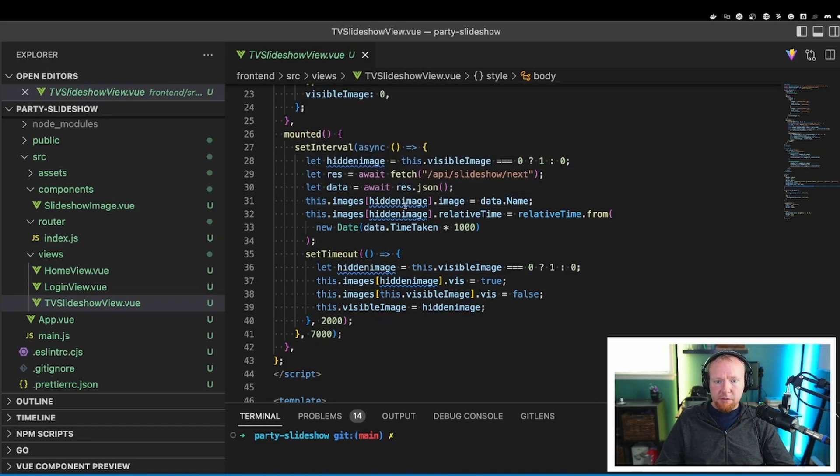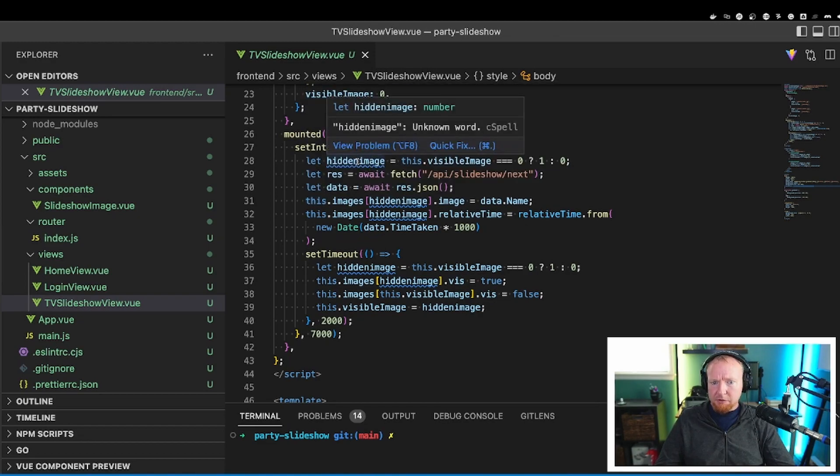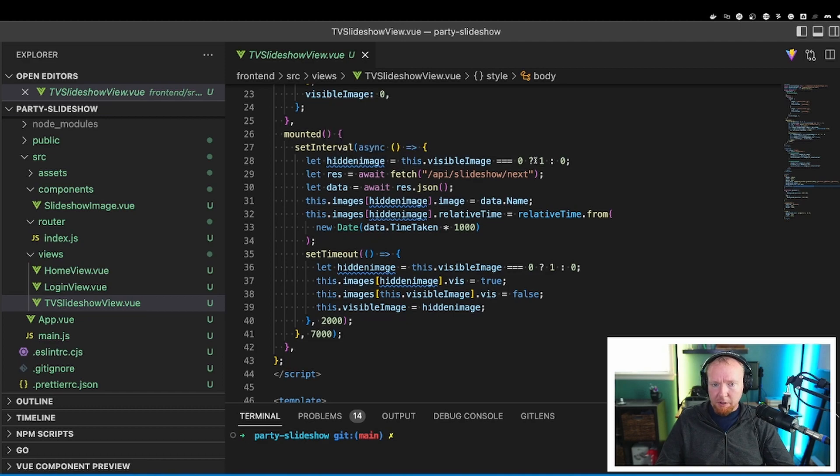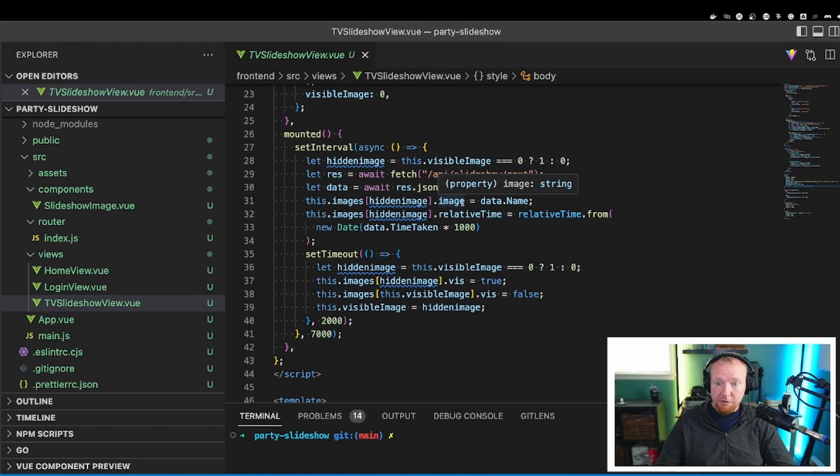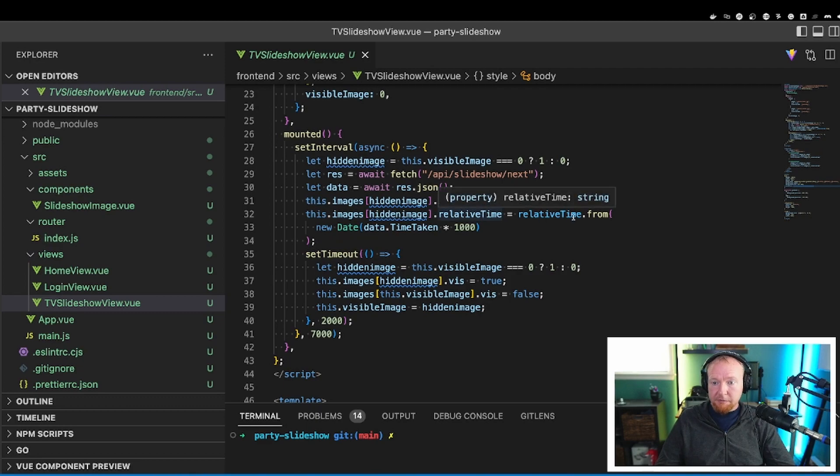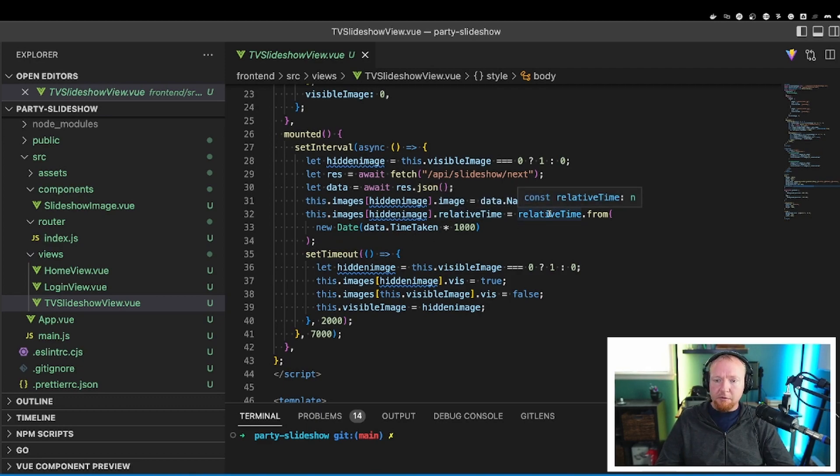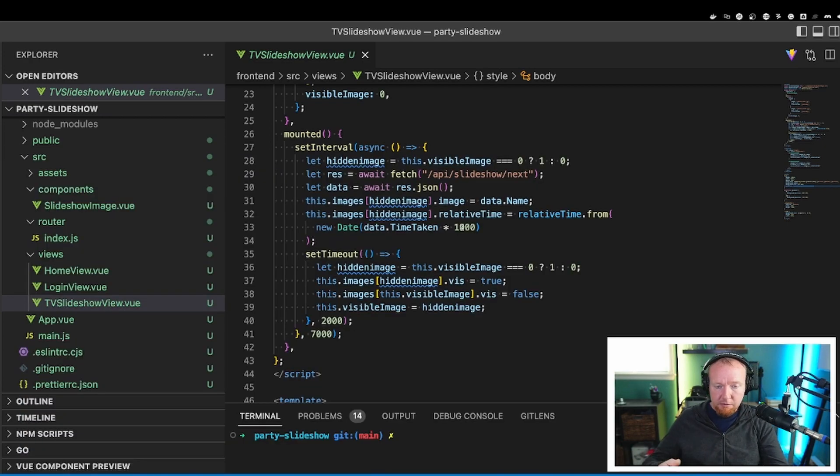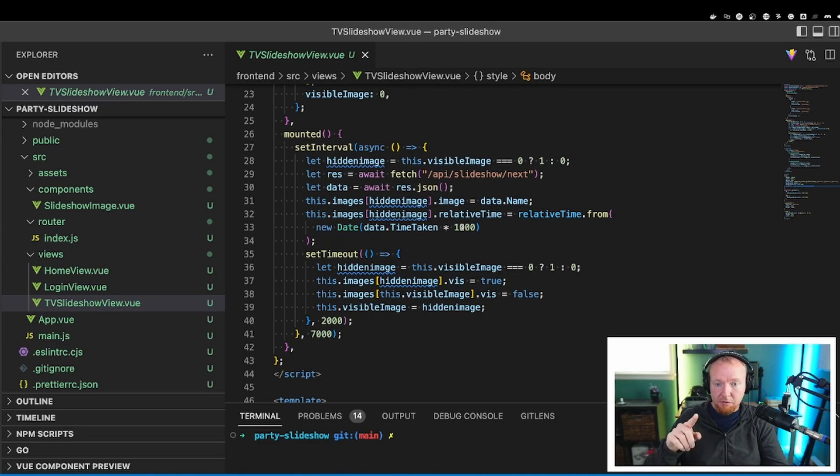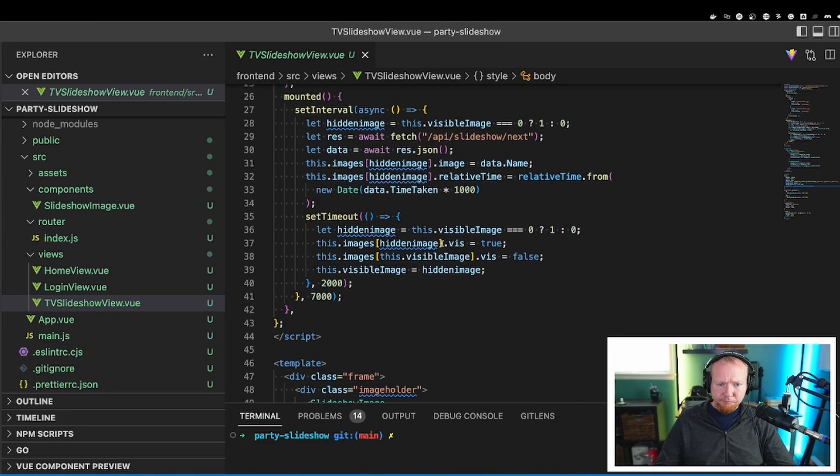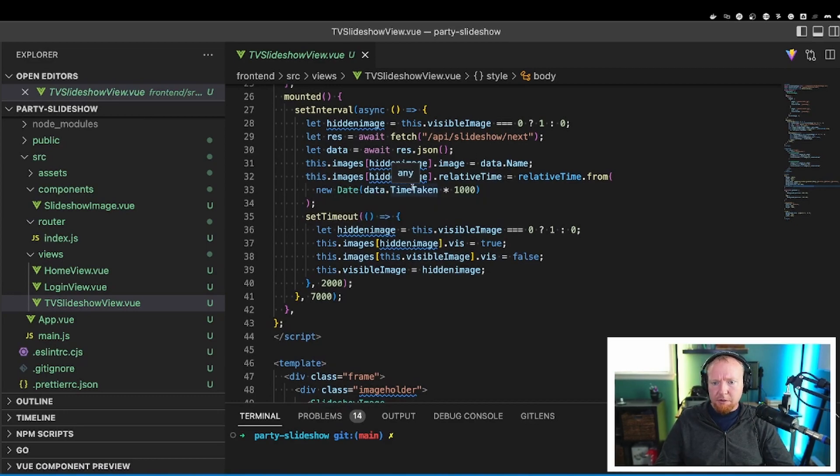And then what we do is we set hidden image, which now we know hidden image. This is either 0 or 1. So we set this.images either 0 or 1.image to the file name. And then we set this.images 0 or 1.relativeTime to the relative time. And we get in, so we're using the relative time package. So relative time.from, and then you get a new date from your time taken times 1,000 to get the right timestamp format. And then it will change that into seconds ago, minutes ago, or whatever it needs to show up on the screen.